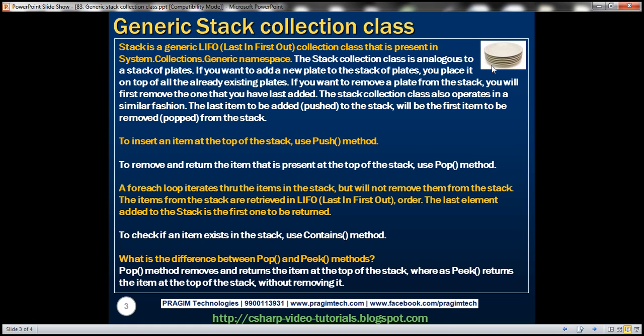And if you want to remove a plate from the stack, you'll first remove the one that you have last added. The stack collection class also operates in a similar fashion. The last item to be added to the stack will be the first item to be removed from the stack. Let's understand this with an example.